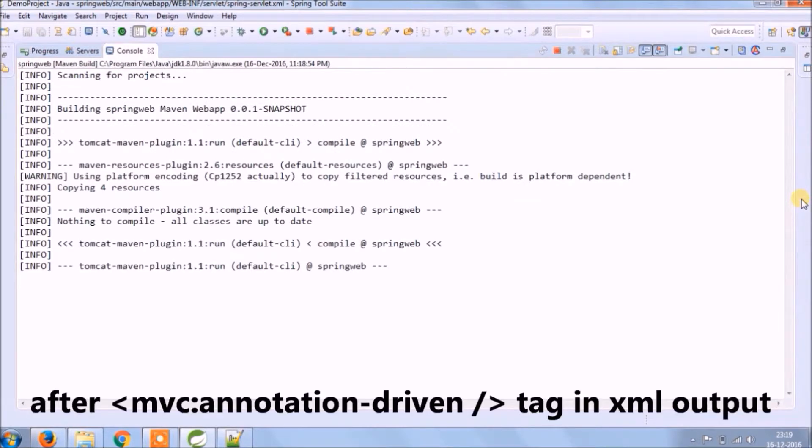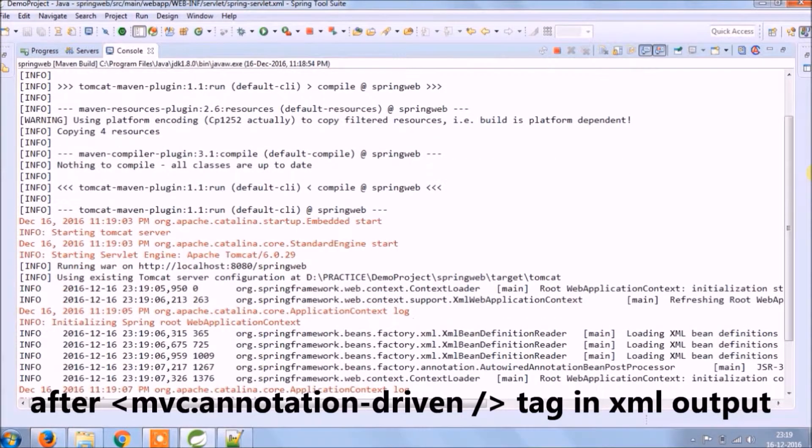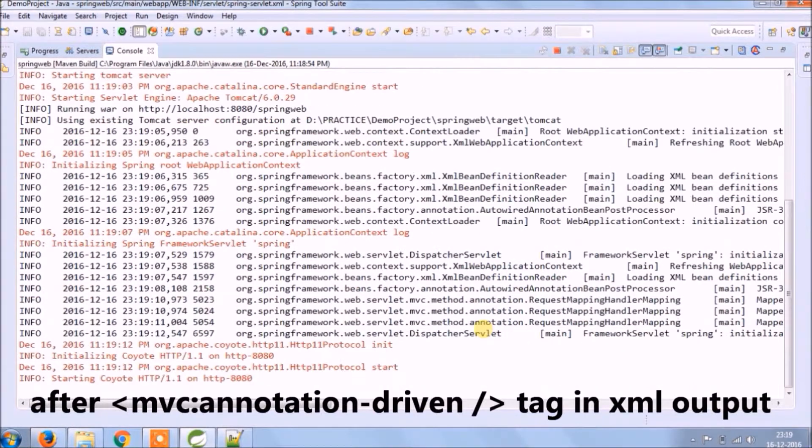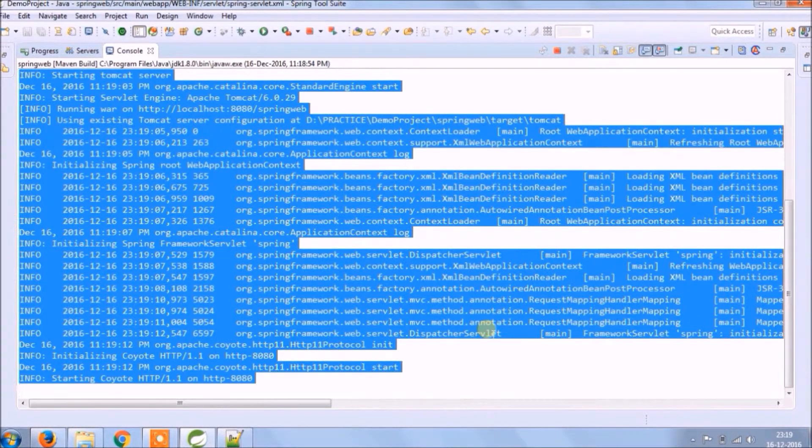After MVC annotation-driven tag in the XML output. See, it ran successfully. Let's copy this and paste it in notepad.